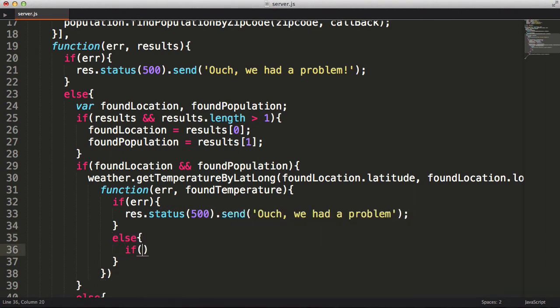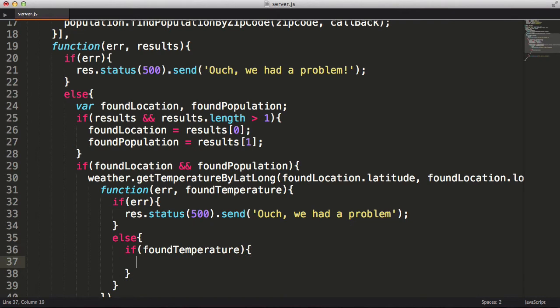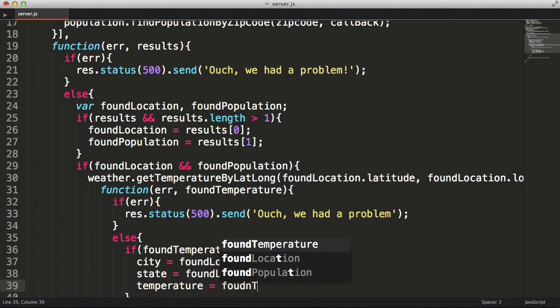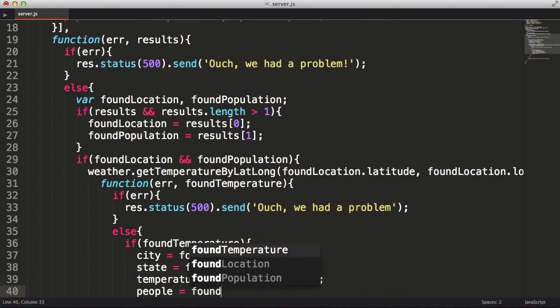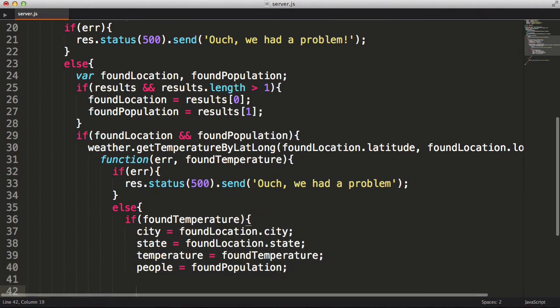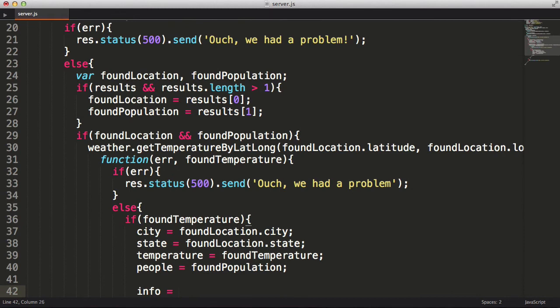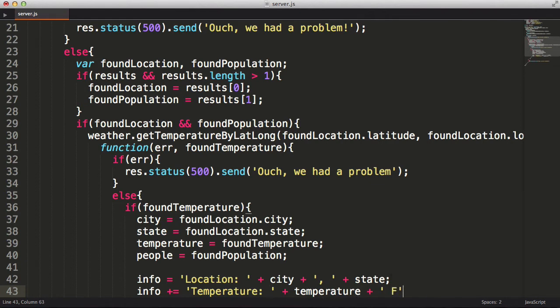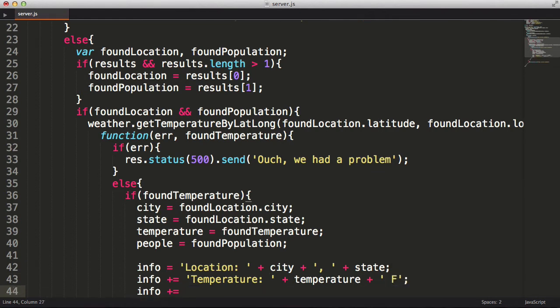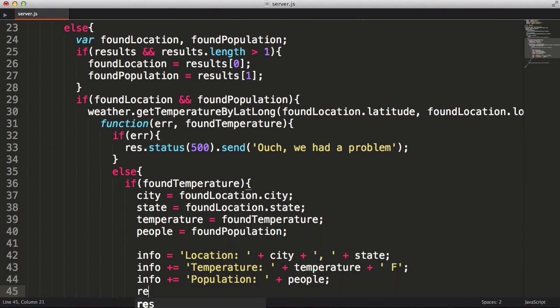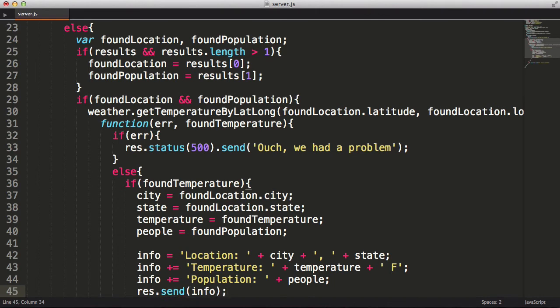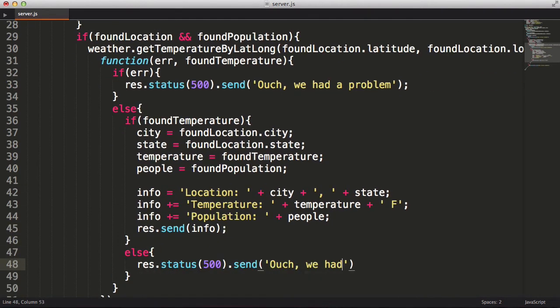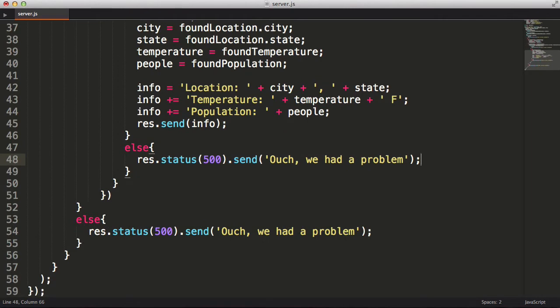Otherwise, if the temperature was found, we can just return the values as a string. I'm going to put each value that we returned into the variables we defined earlier. Now I'm going to concatenate all this information into one string and return it back using the response object. I also need to return something if the temperature wasn't found, so I'll return an error like before.